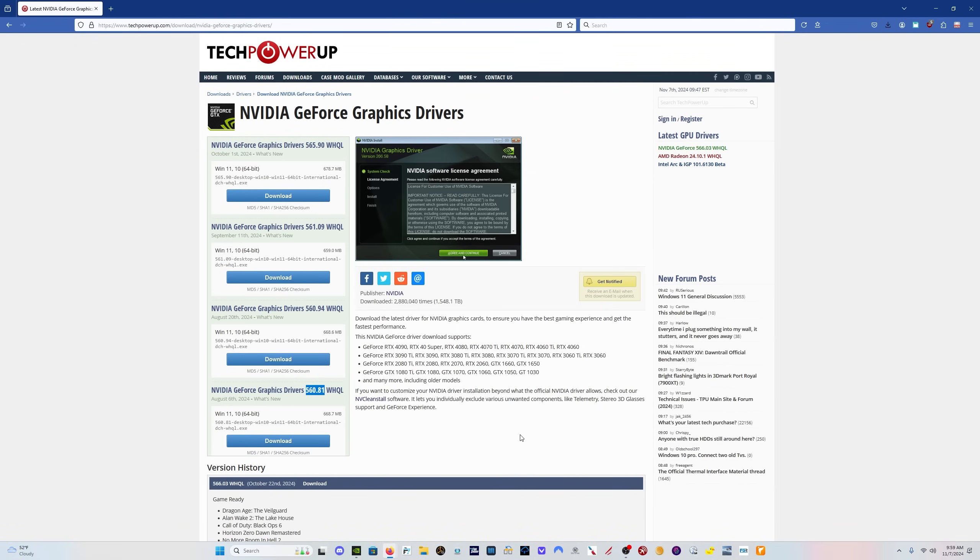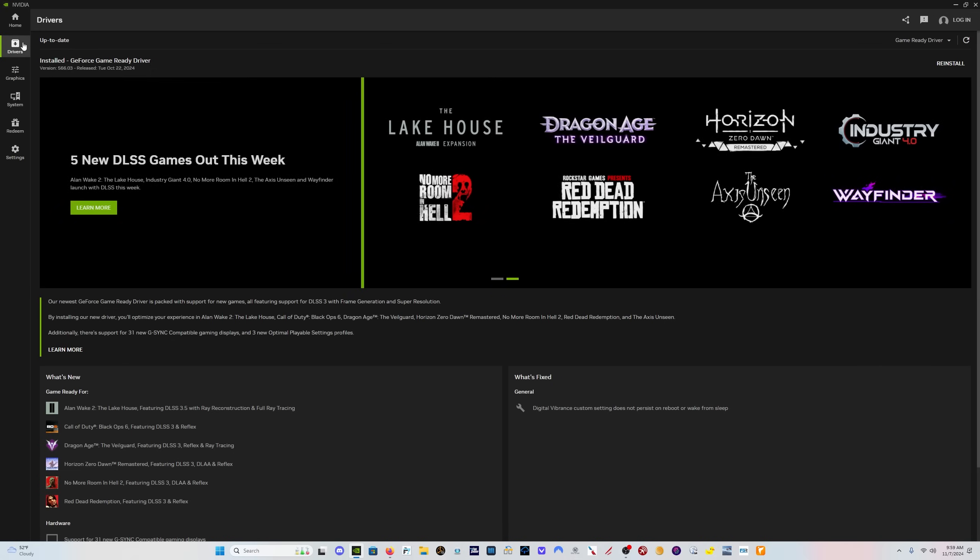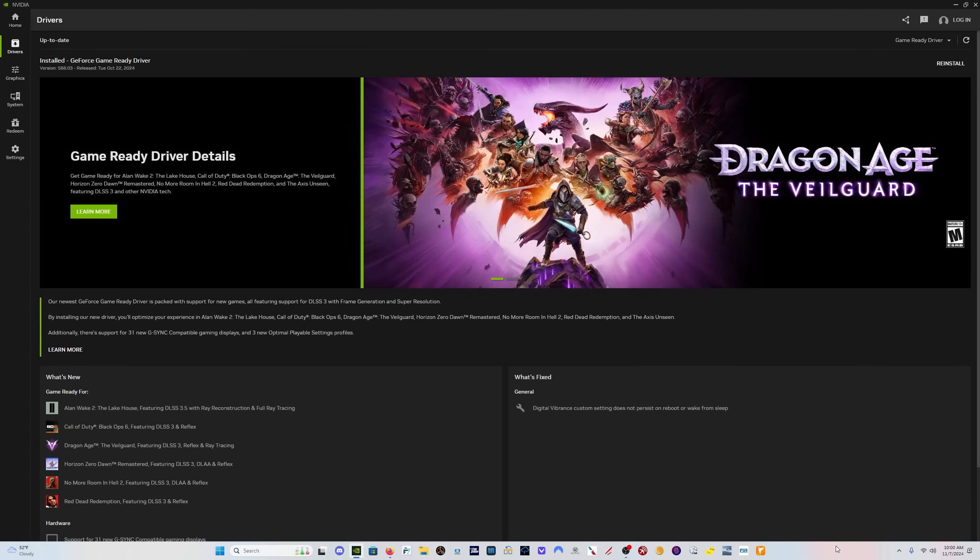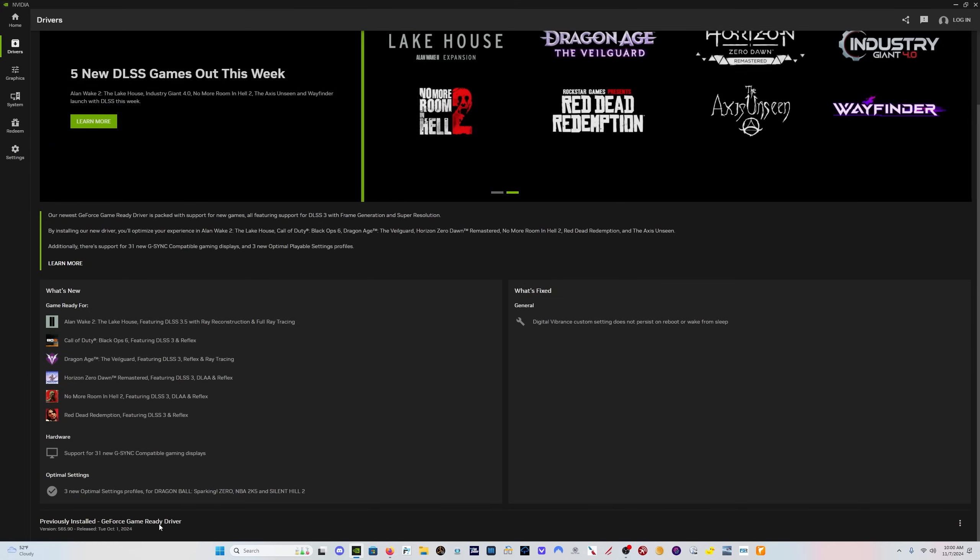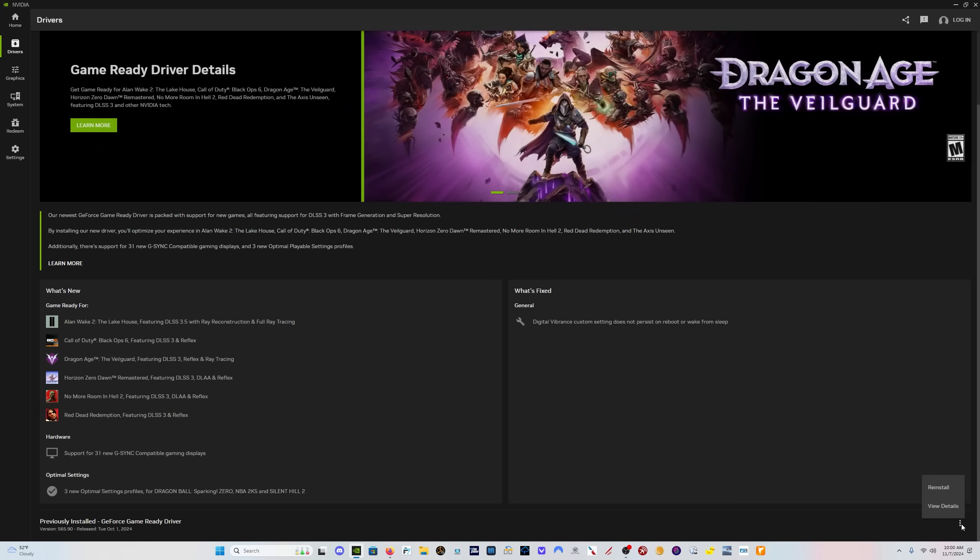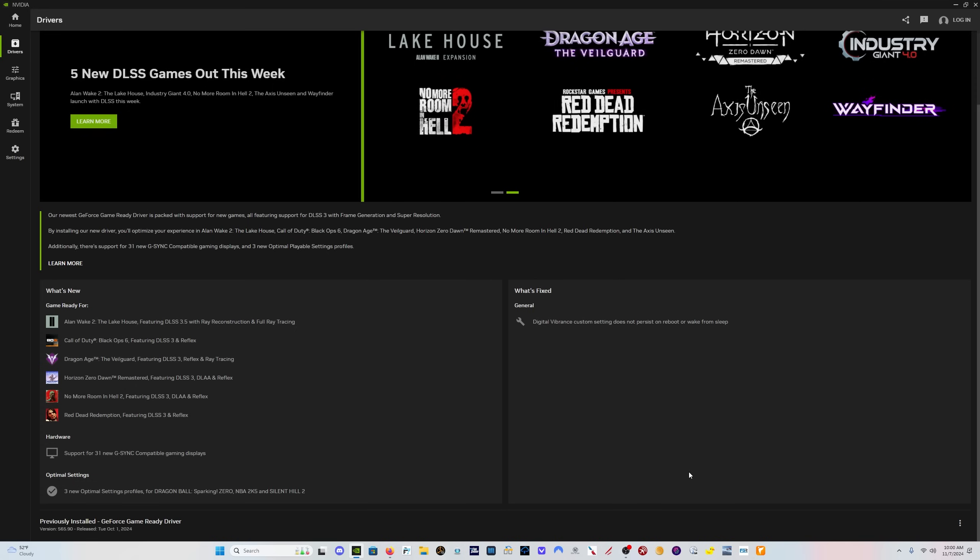If you have the new NVIDIA app, one of the cool things about this app is when you click here on drivers, obviously you're going to see the 566.03 that I have installed now. But right down here, you've got your previously installed driver, which is the 565.90, and you can just click here and click on reinstall and it will automatically roll the driver back for you.